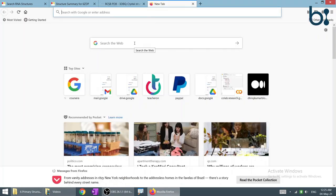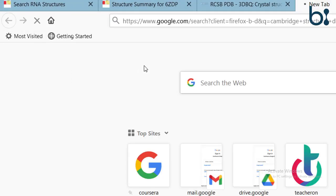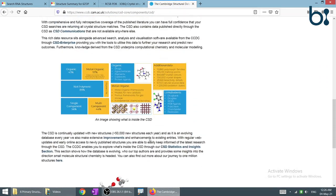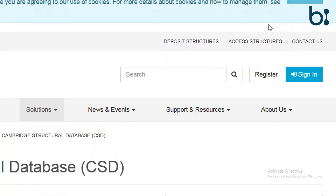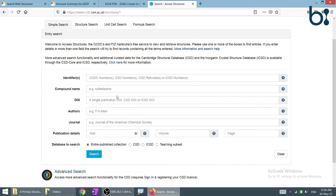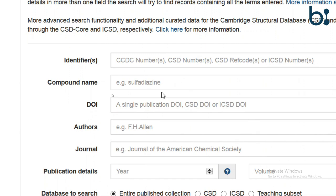Now we will visit the third database — the Cambridge Structural Database. This is how the page of the Cambridge Database is visualized. We have two options: we can deposit a structure, or we can access the database. We will click on access the database, where we can give identifiers such as the Cambridge Database ID, the molecule name, and other details. Let's search for a compound.